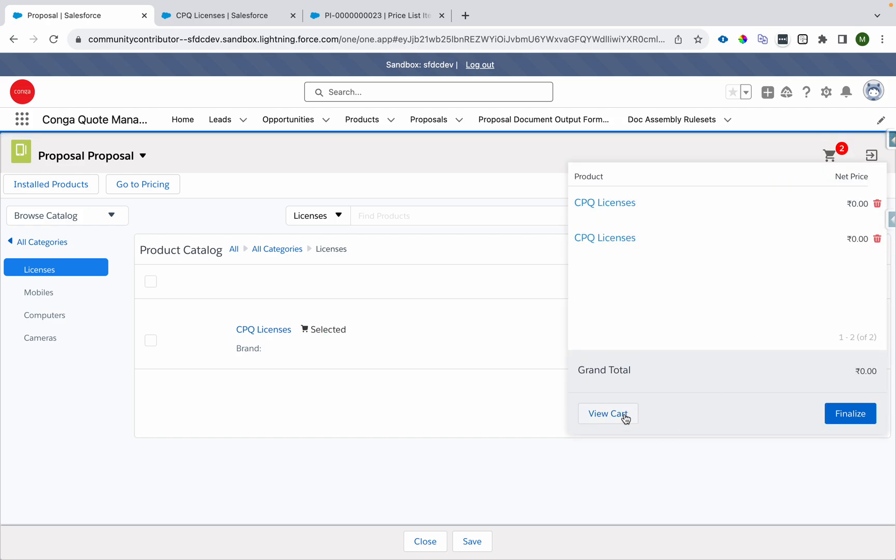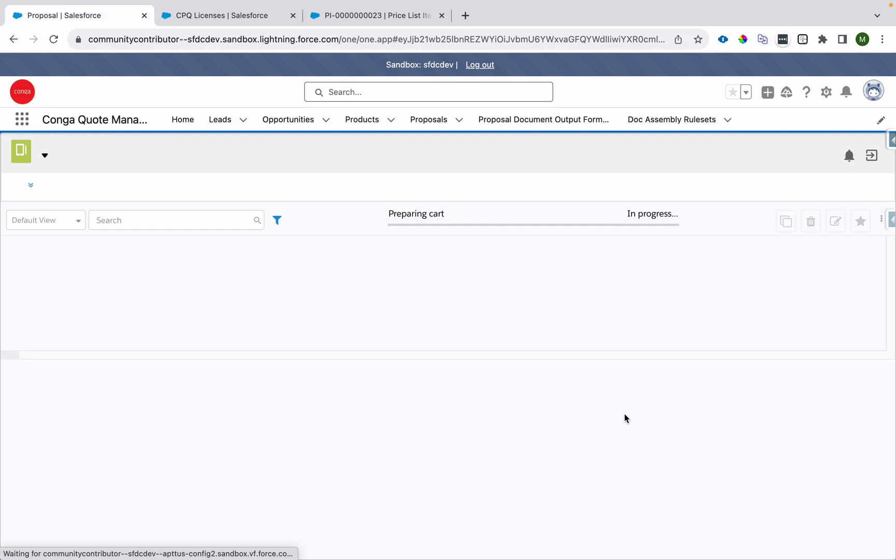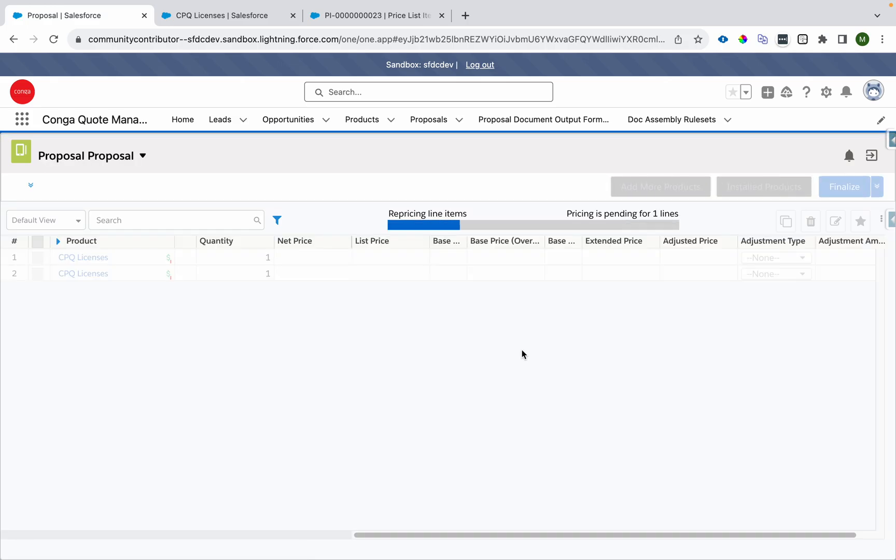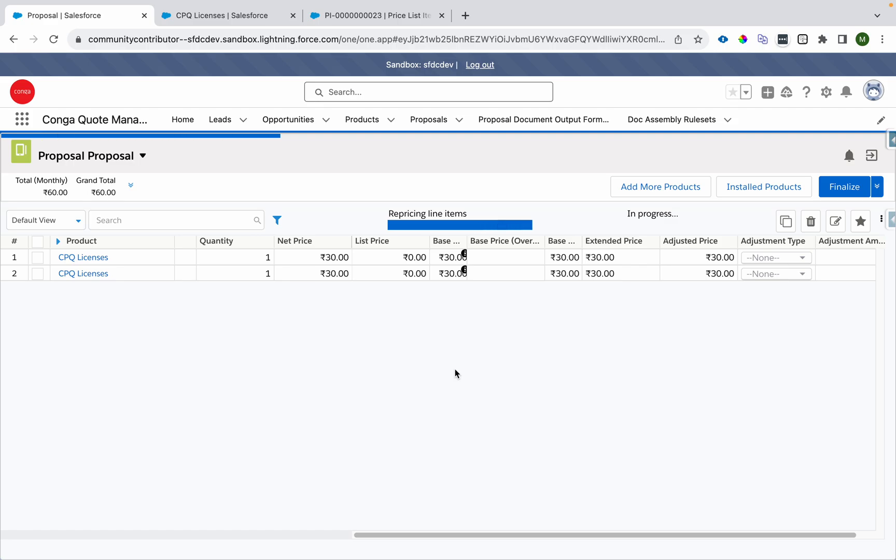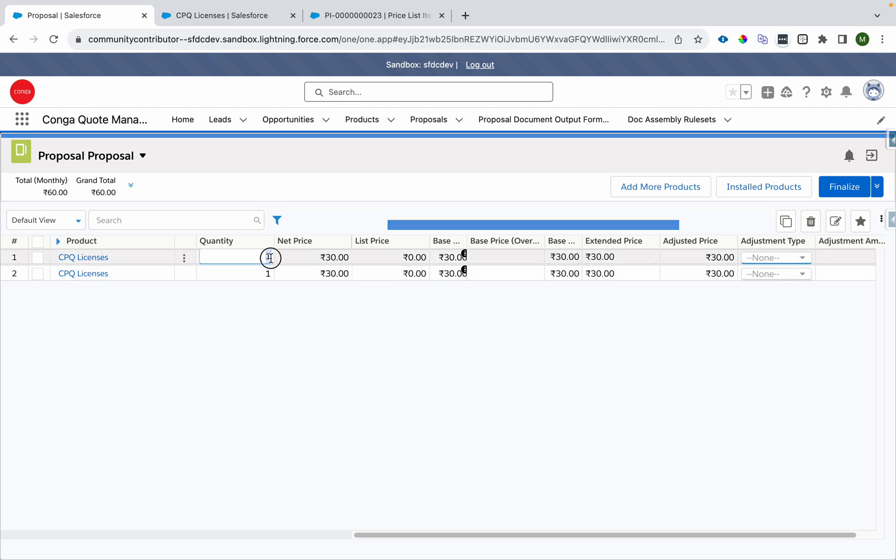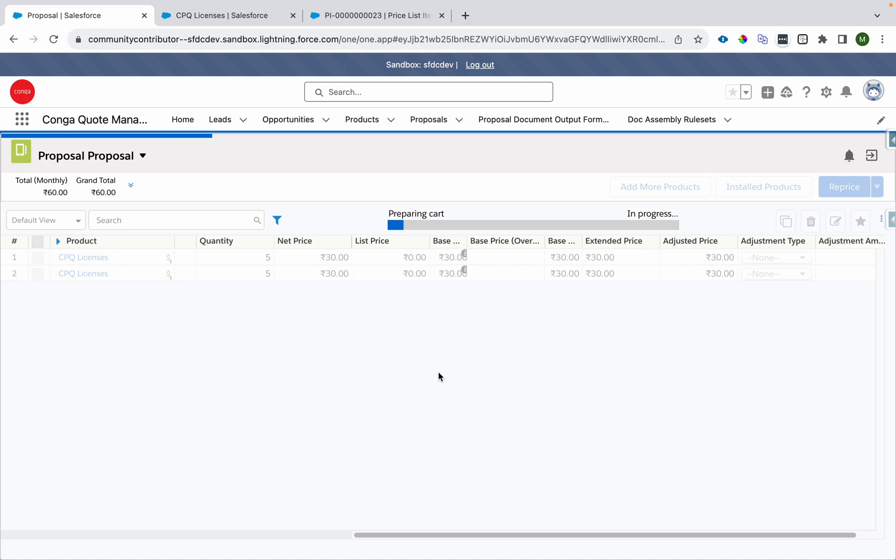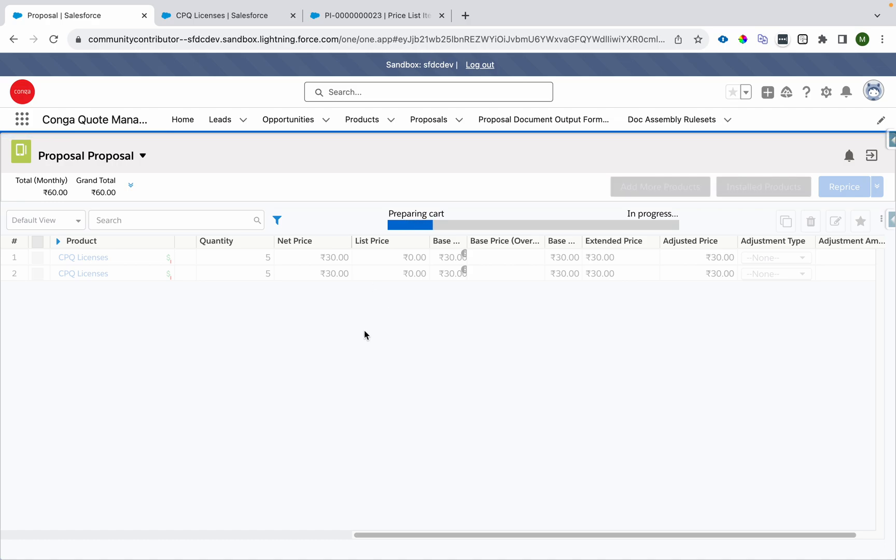I'll go to the cart where we can see the pricing getting calculated and we'll apply the same steps. Let's say I'll make it five, I'll make it five and reprice it. This will become 150, 150 for each.